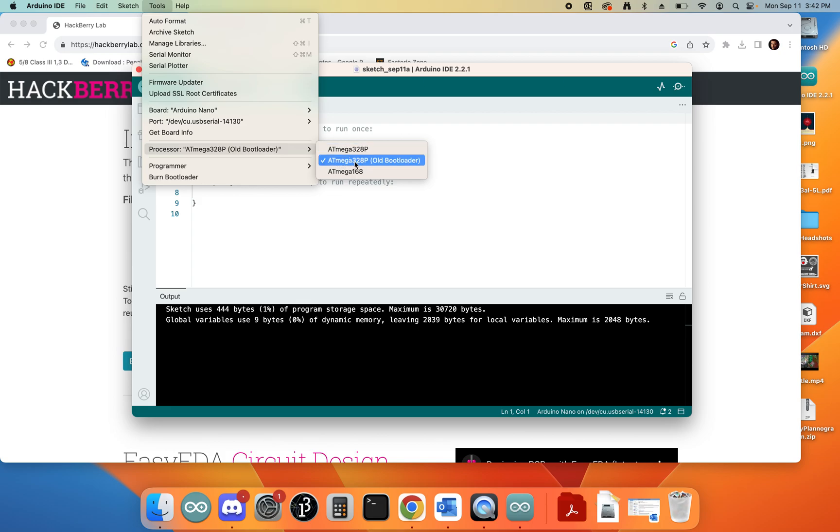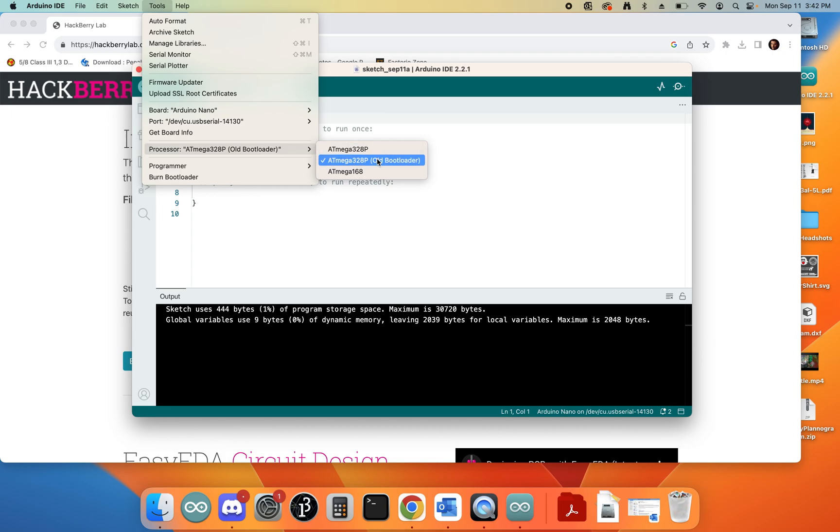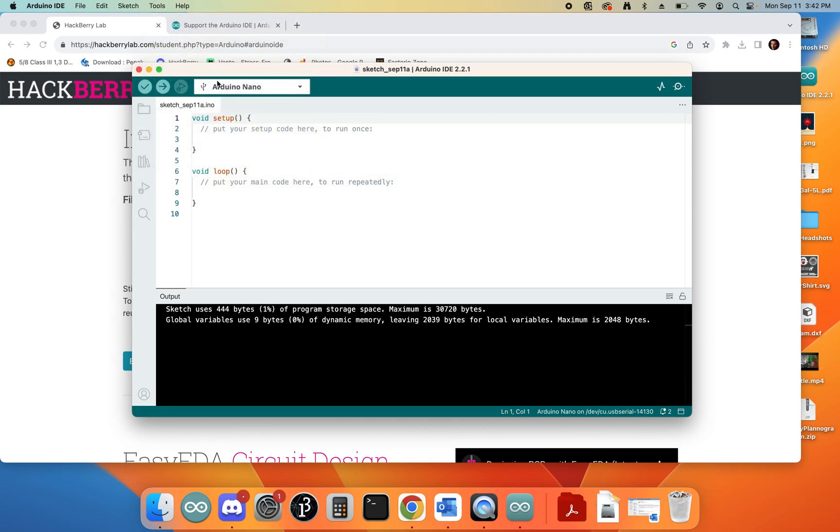One's called ATmega328 Old Bootloader, one's called ATmega328P. You can try the other one. So if you have ATmega328P selected, try the Old Bootloader. If you have the Old Bootloader selected, try the ATmega328P. With that selected, you can go and try to re-upload again.